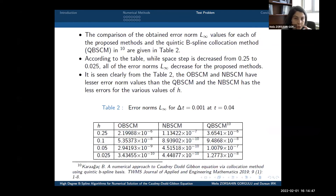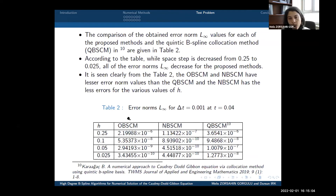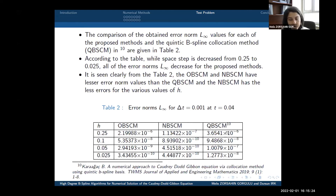The comparison of the obtained error norms for each of the proposed methods and the quintic B-spline collocation method from the Kara et al. study is given in the next table. According to this table, as the space step is decreased, all error norms decrease. It is clearly seen that our methods have smaller error norm values than the other method, and the nonic B-spline collocation method has the least errors for various values of h.